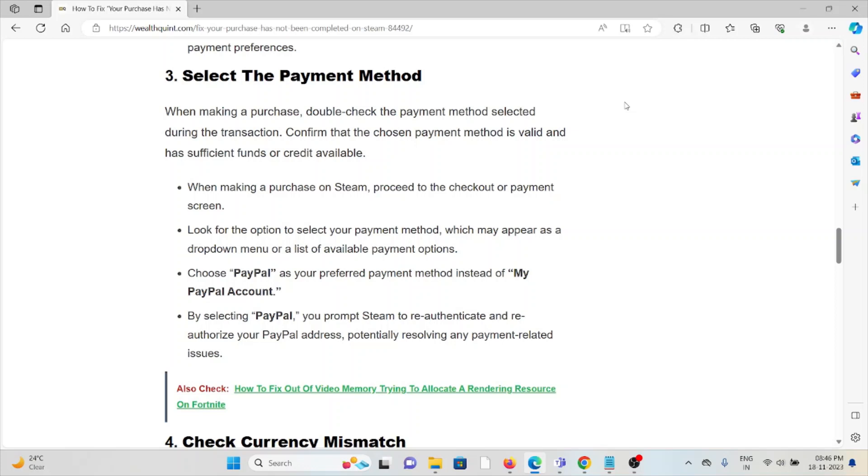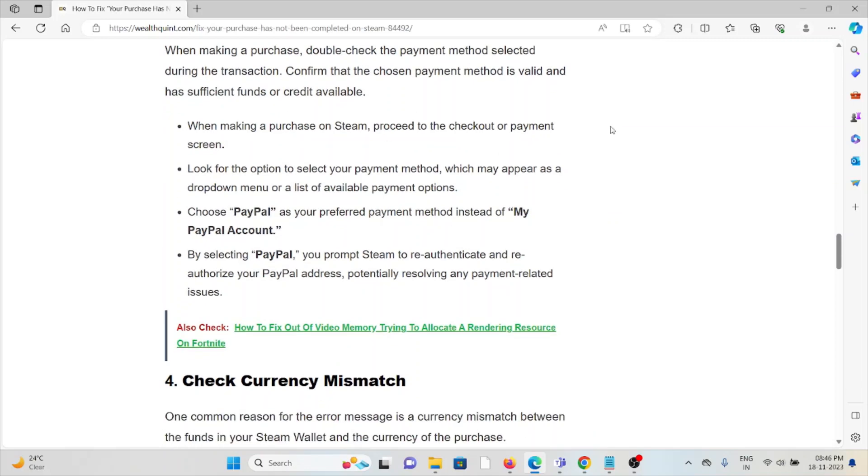Choose PayPal as your preferred payment method instead of 'My PayPal Account'. By selecting PayPal, you prompt Steam to re-authenticate and re-authorize your PayPal address, potentially resolving any payment-related issues.